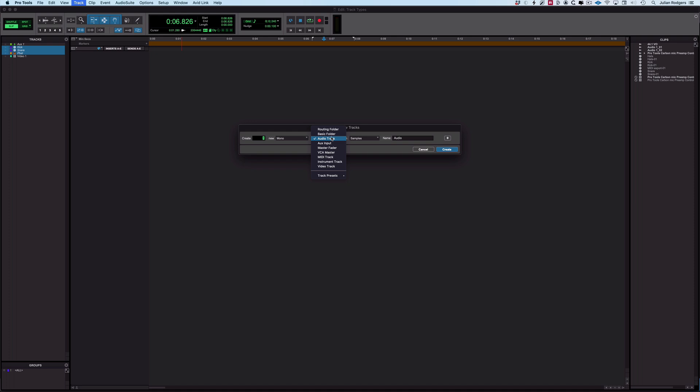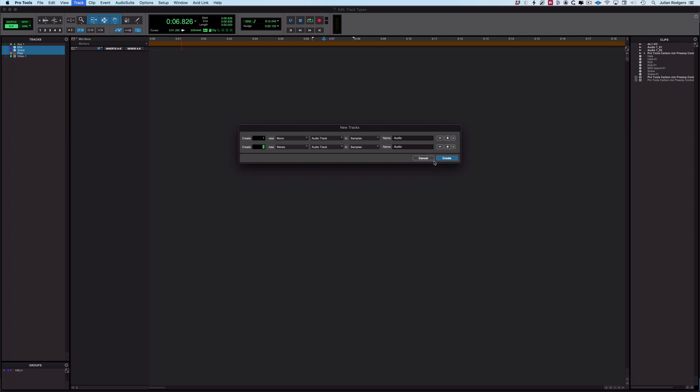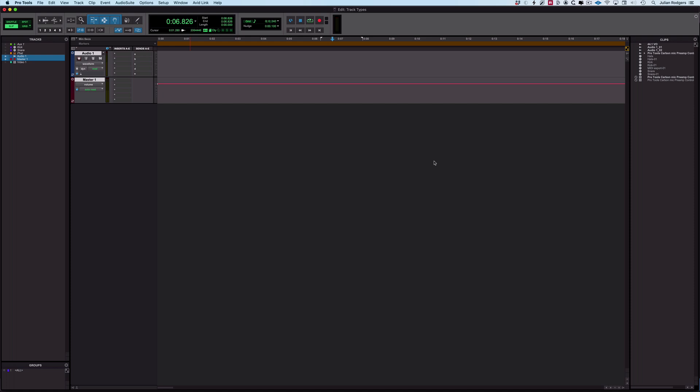I'm going to start with an audio track, create one of those, but I'm also going to create a stereo master fader. You should always have a master fader in your sessions. You need it for these red lights here to make sure you're not clipping. If you are clipping, just turn it down and everything will be fine. You want that in every session you make.